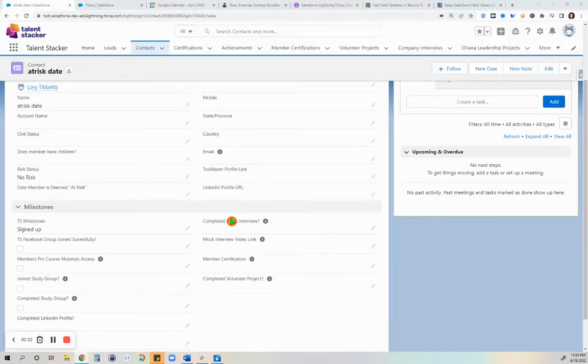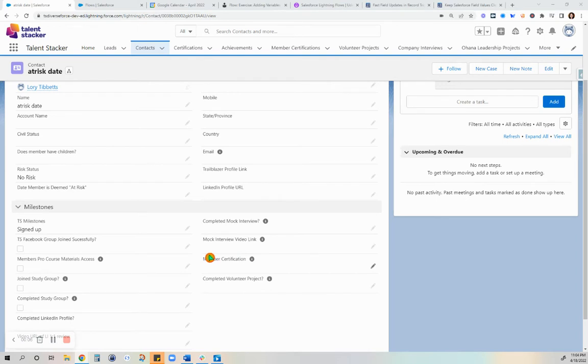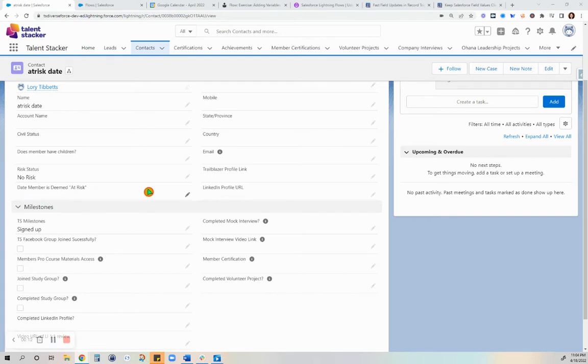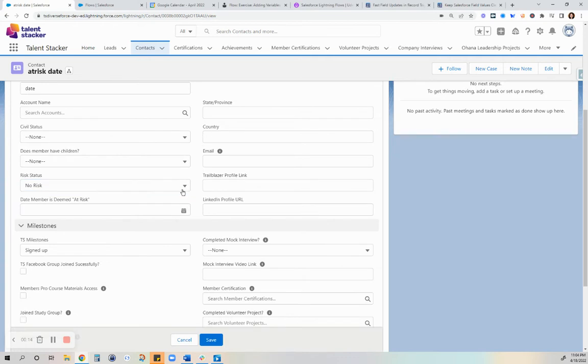Hello everyone, this is Salesforce Lori and tonight I'm going to show you how I made a flow to automatically put a date here for when I update this field risk status from no risk to at risk.